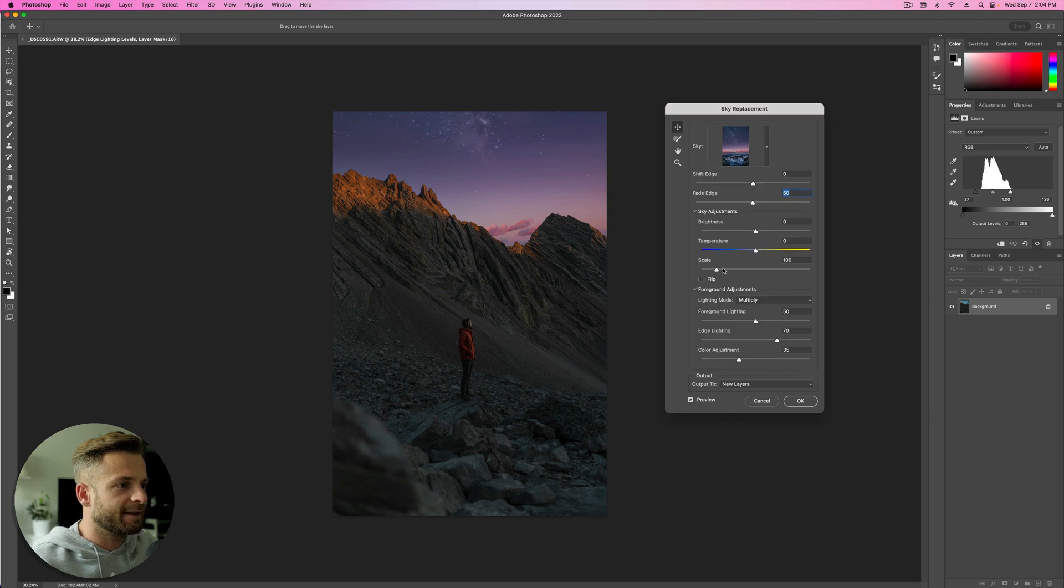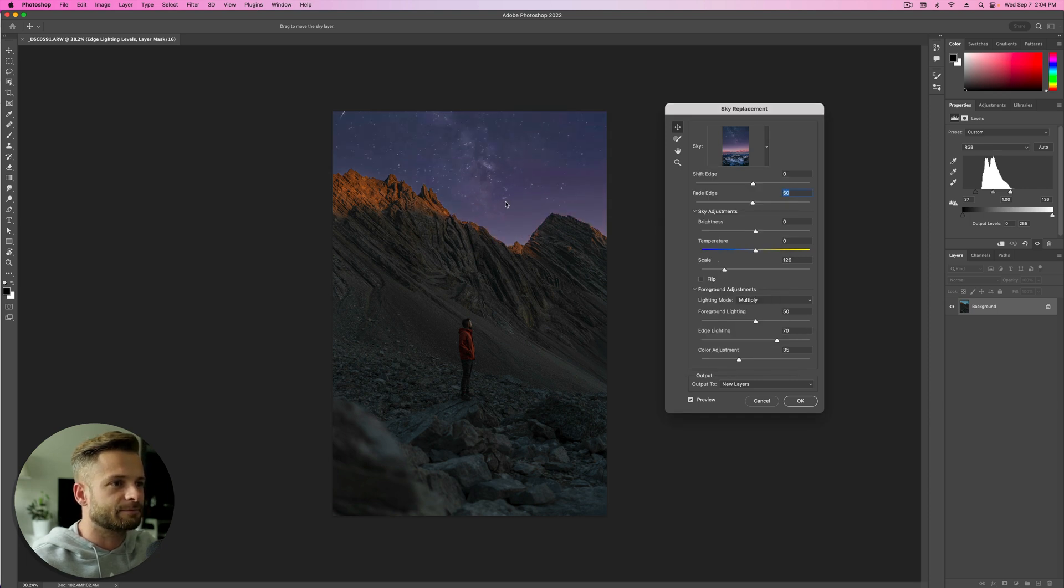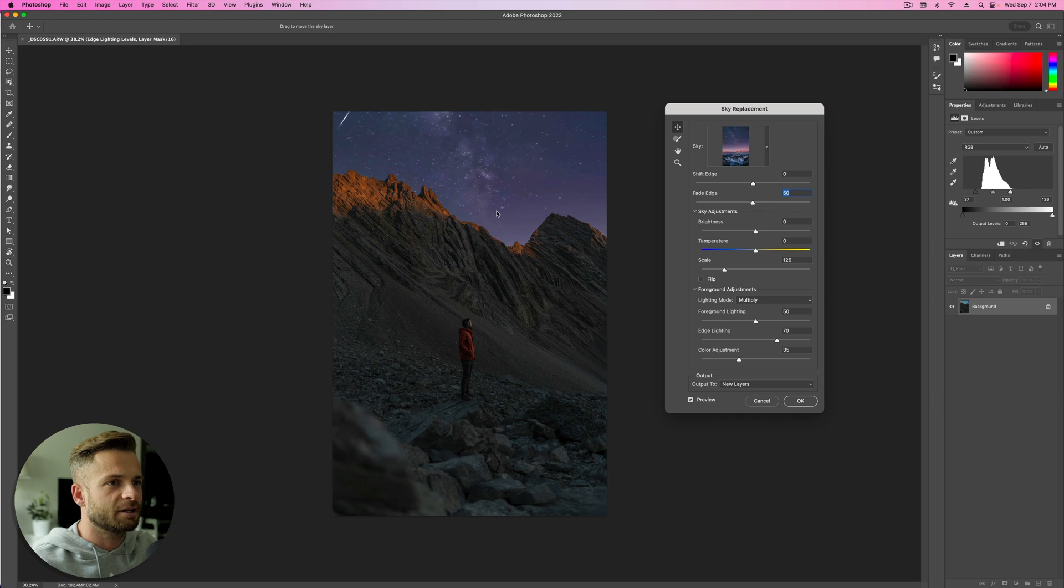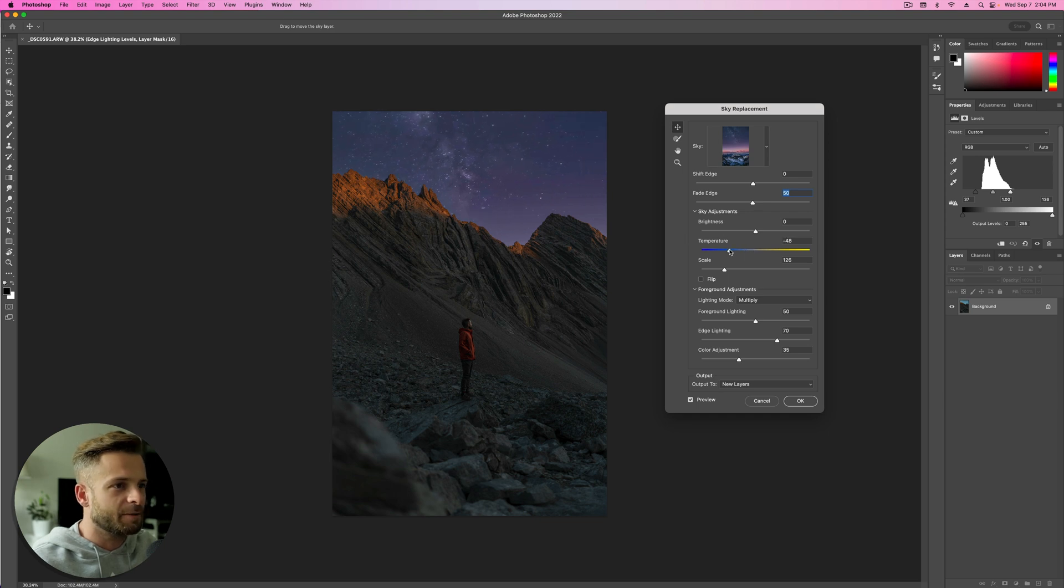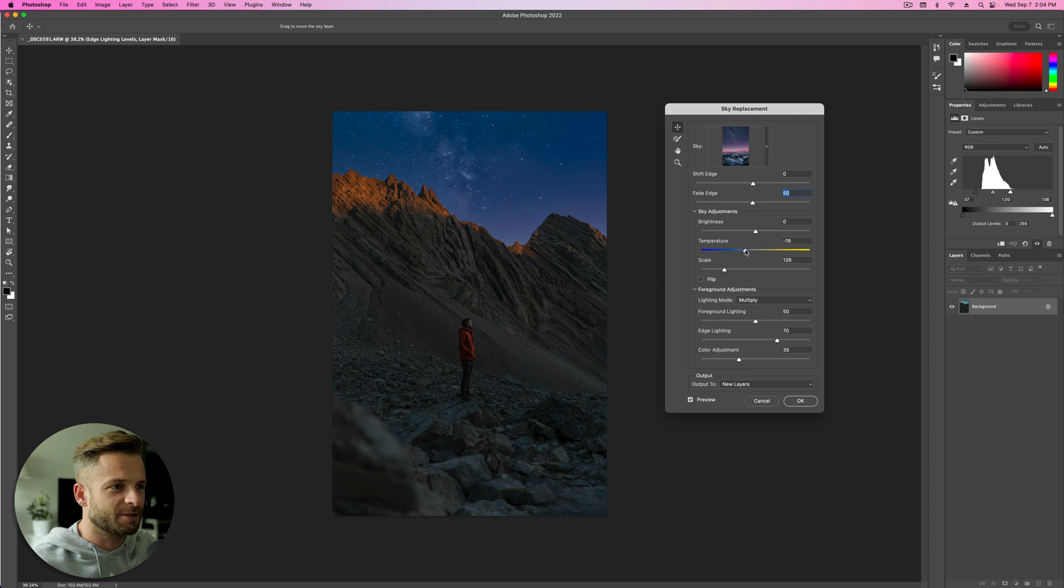We're going to adjust the scale a little bit because I don't want these clouds at the bottom. Something kind of like this looks okay. I'm going to adjust the temperature to match. I feel like it needs to be a little bit more blue. Something like that.